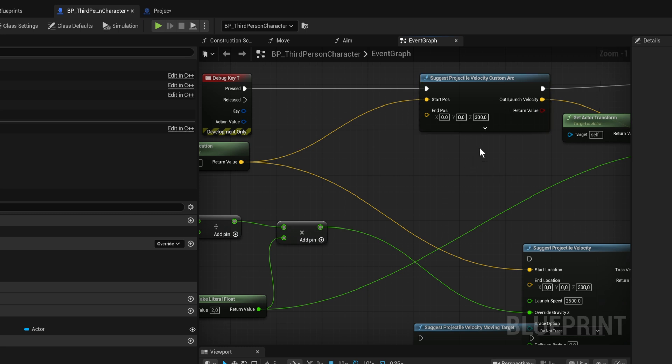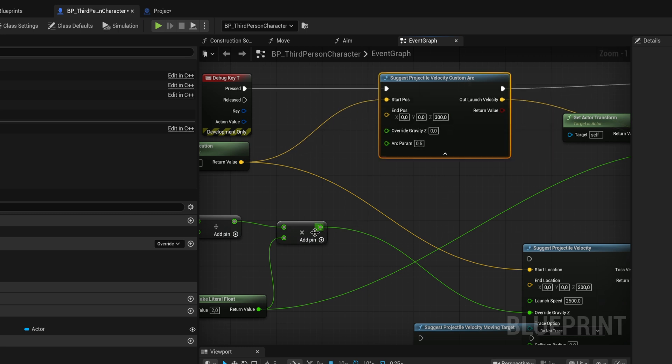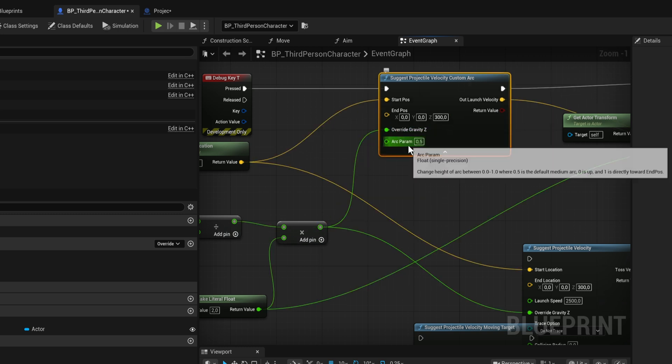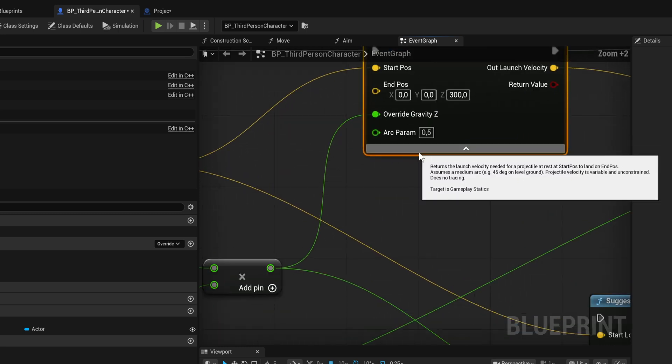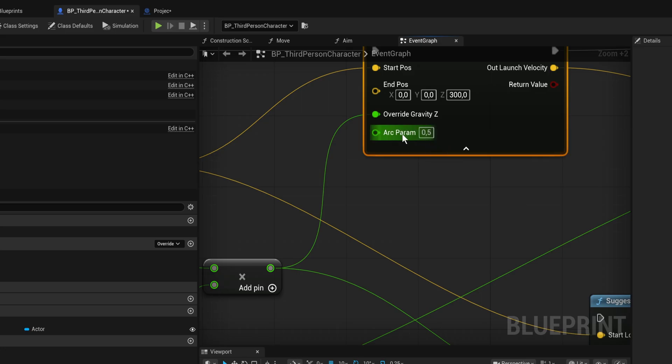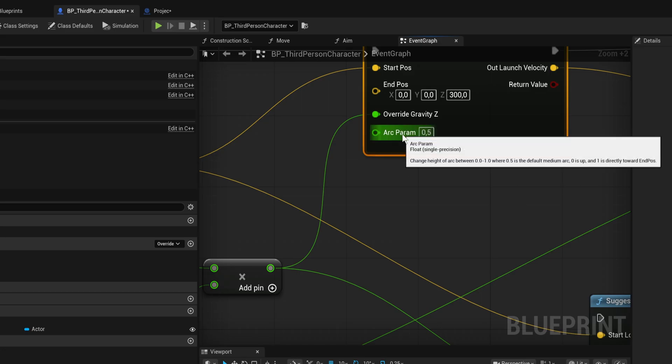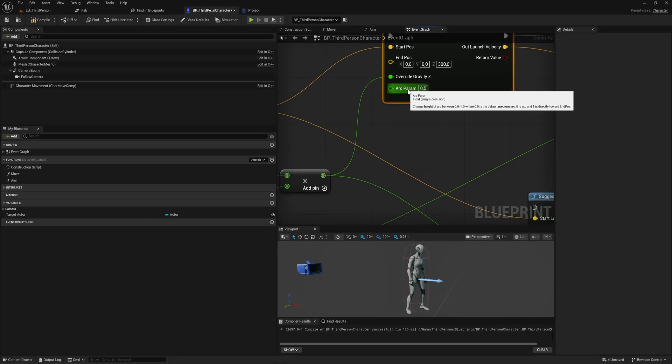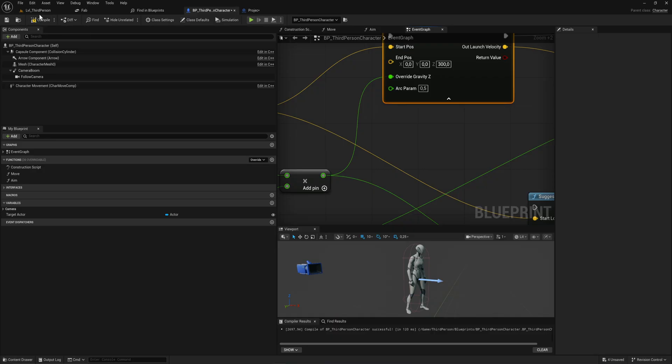If you hover over this, you can see change height of the arc between 0 and 1, where 0.5 is a medium arc, 0 is up, and 1 is directly toward the end position. At 0.5 it should be about a 45 degree angle.